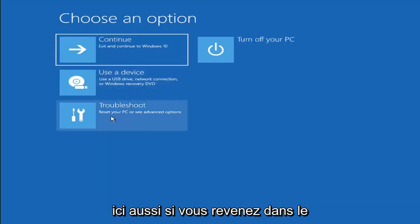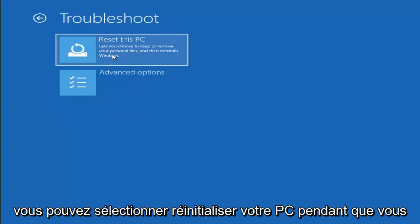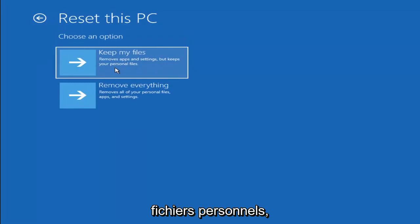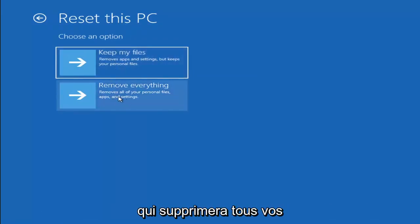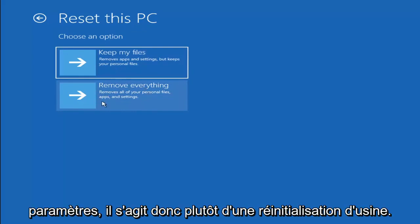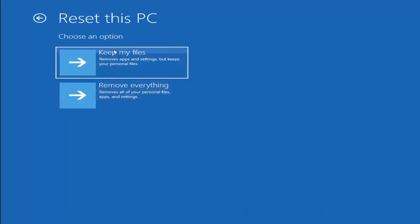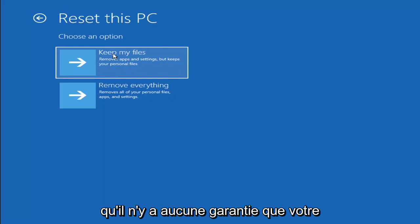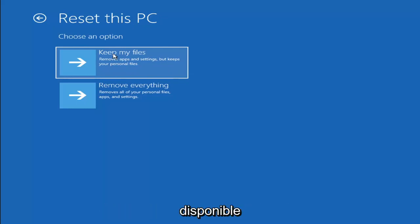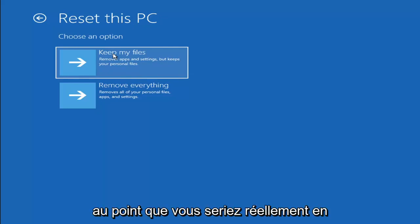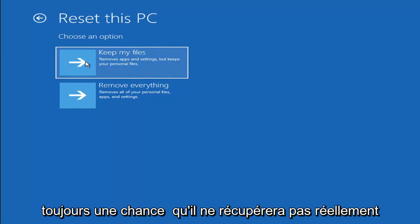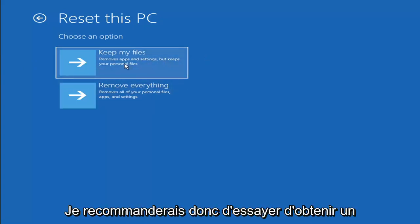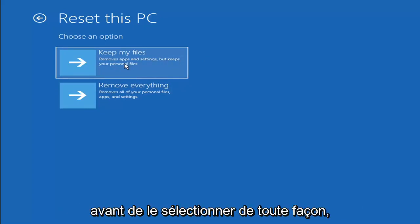A couple of other things to try: if you go back into Troubleshoot, you can select Reset Your PC, which lets you keep or remove personal files and reinstalls Windows. Selecting Keep My Files removes apps and settings but keeps your personal files. Remove Everything removes all personal files, apps, and settings — essentially a factory reset. Keep in mind there's no guarantee your information is still recoverable, and it may do a factory reset anyway, so I'd recommend using a recovery tool to back up your files first.